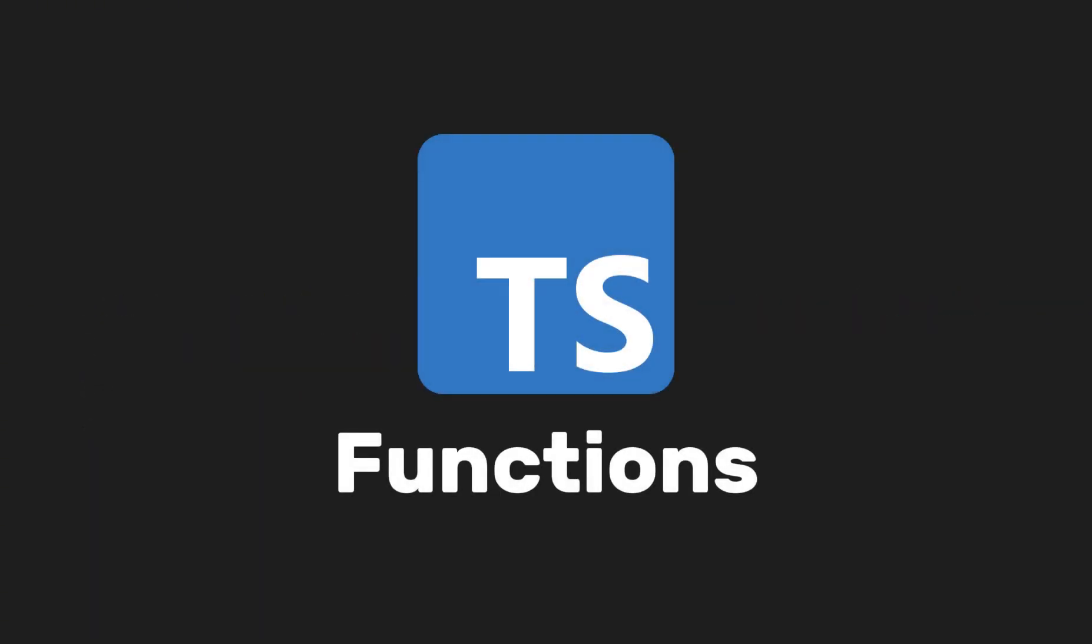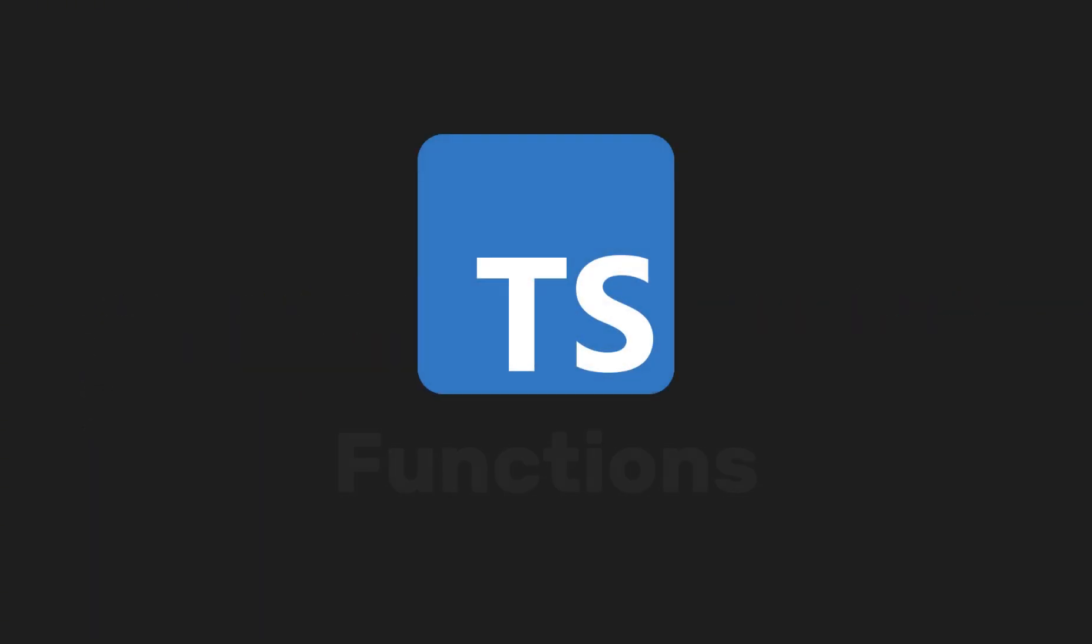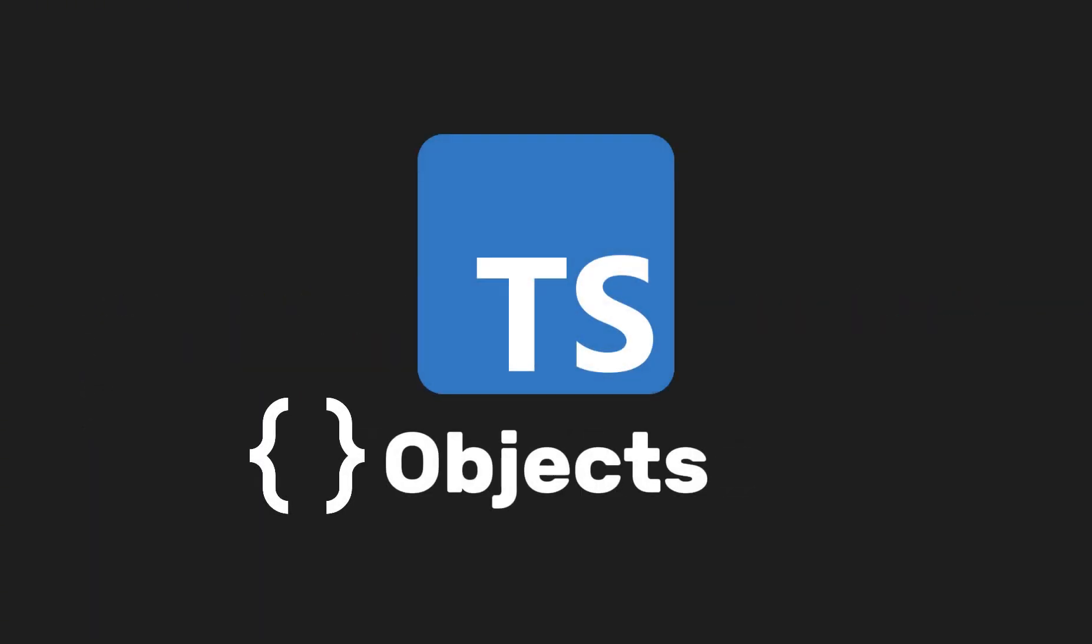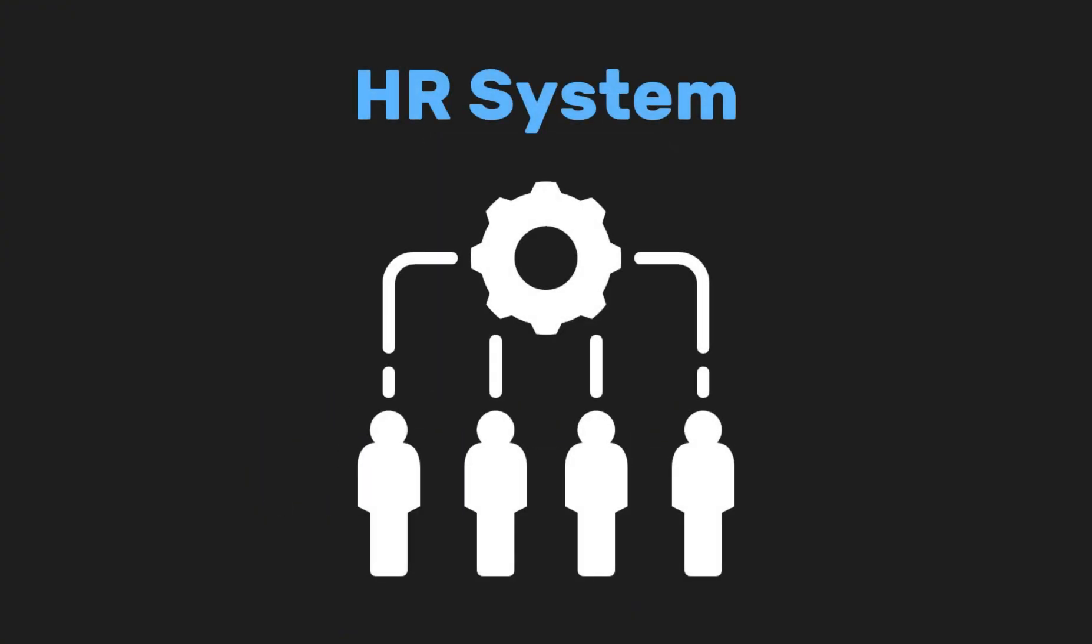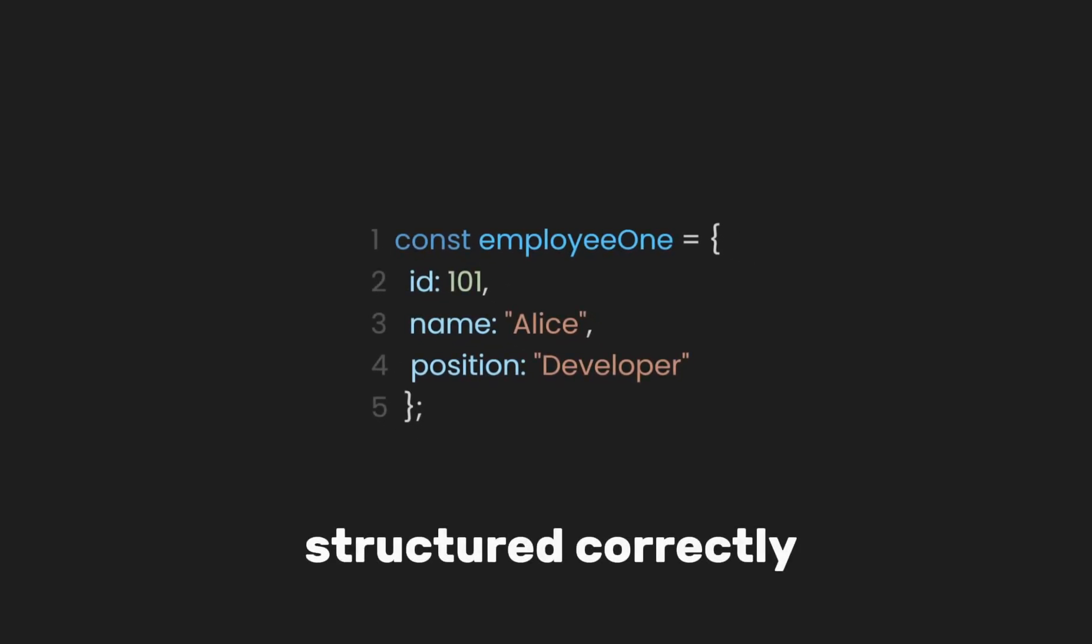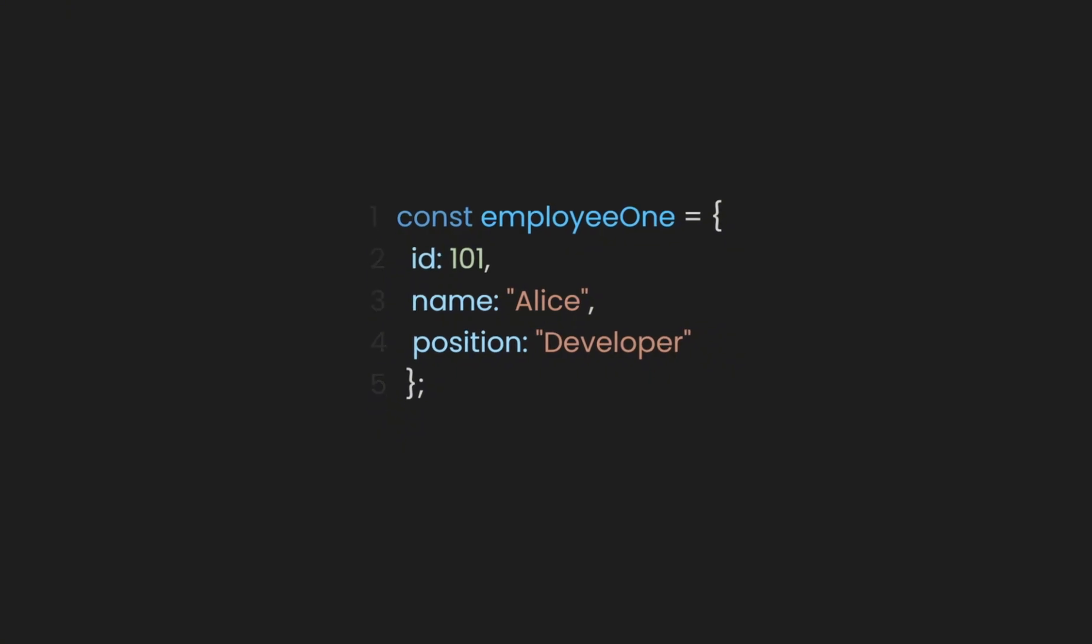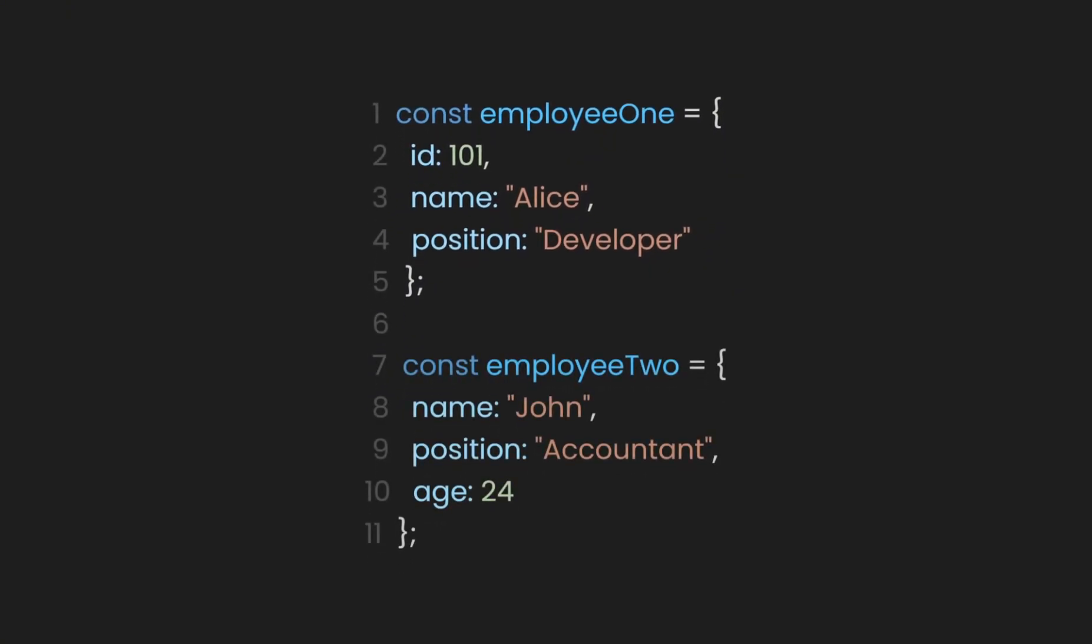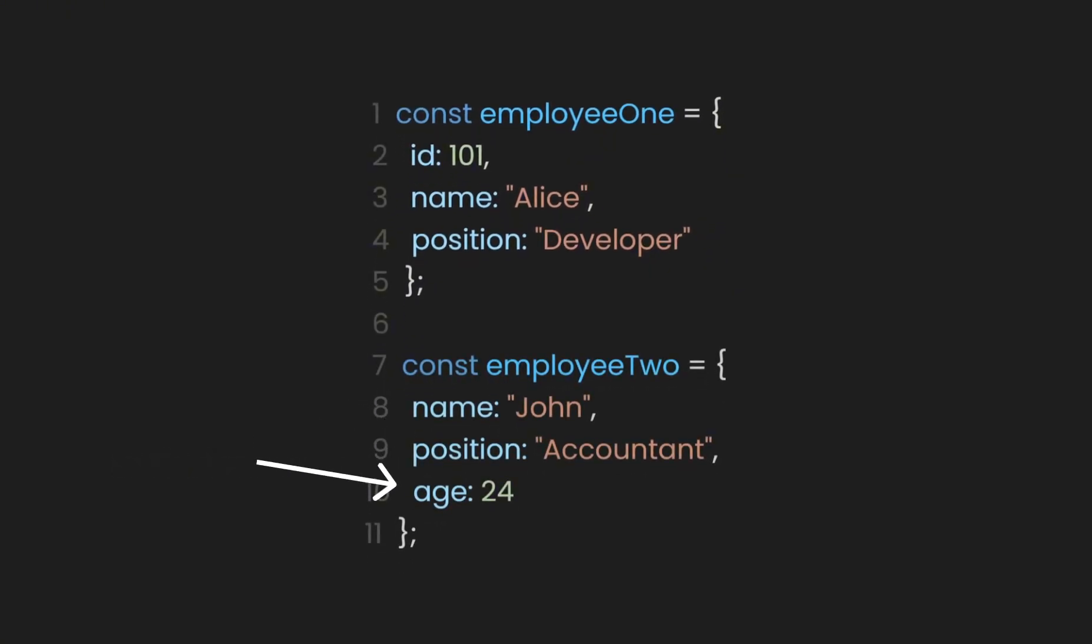After learning how to use TypeScript with functions, let's now learn how to work with objects. Imagine you're building an HR system to track employees, and you want to ensure that the data about each employee is structured correctly. Without TypeScript, this object could easily be inconsistent. For example, we might accidentally forget to include a field like ID, or add an invalid field like age.